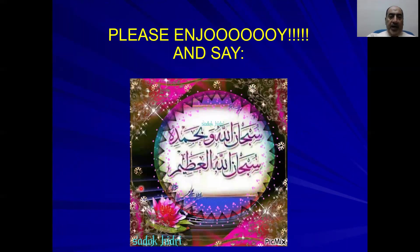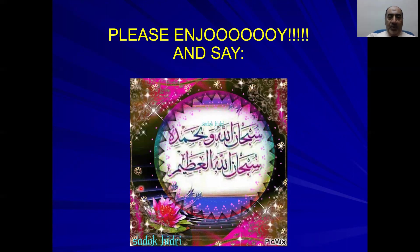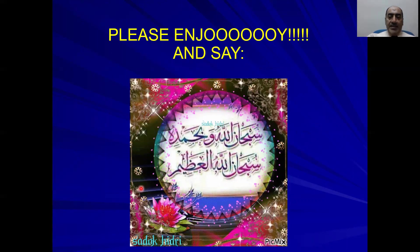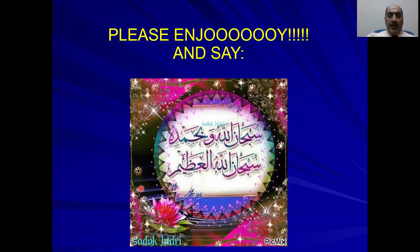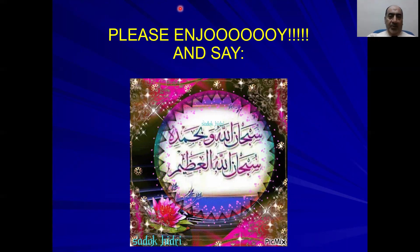That is it for today. I hope you have enjoyed this lecture. Thank you, and wassalamu alaikum wa rahmatullahi wa barakatuh.